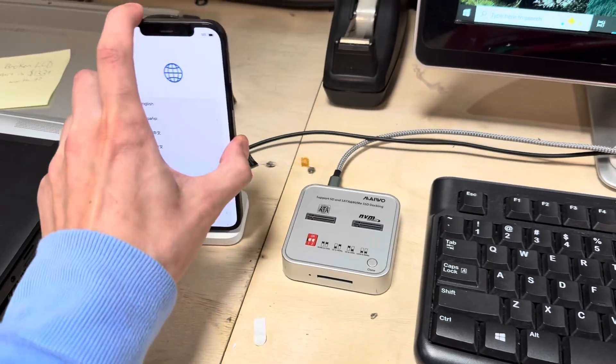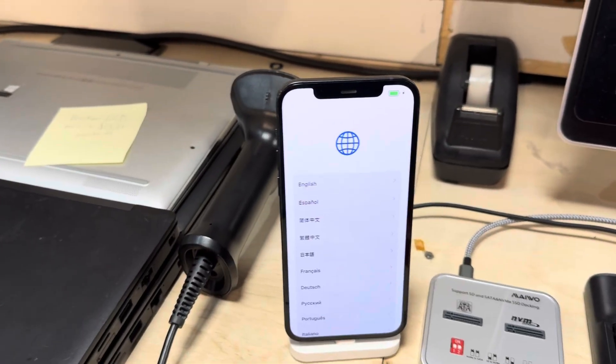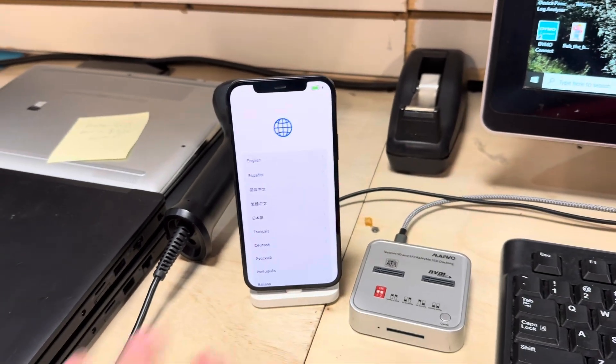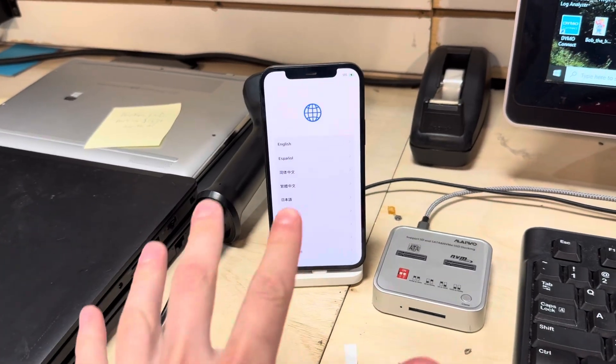Let's hook this up to the computer really quick. You can see it's connected and I'm not connected to Wi-Fi — I just erased the phone, that's it.